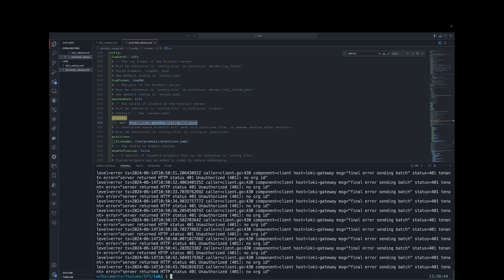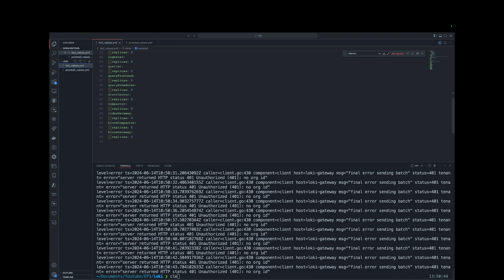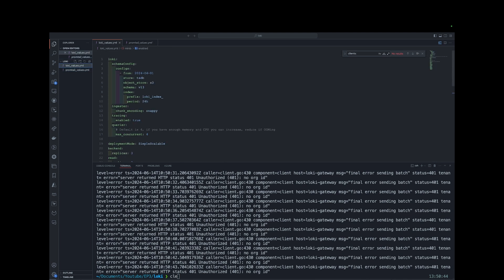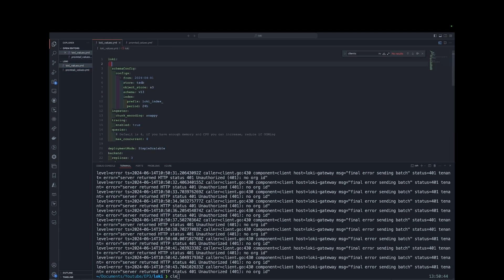From this you can see we are getting a 401 error. This is because Loki requires authentication before it receives logs. What we can do is go back to Loki, disable authentication, and then restart the Promtail DaemonSet and we'll see the result.